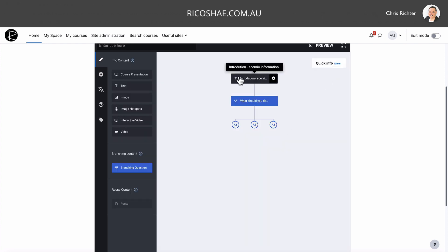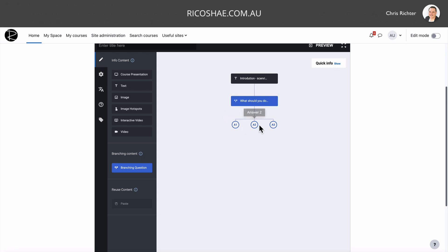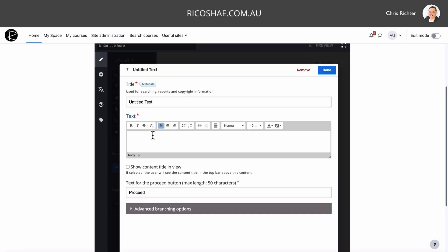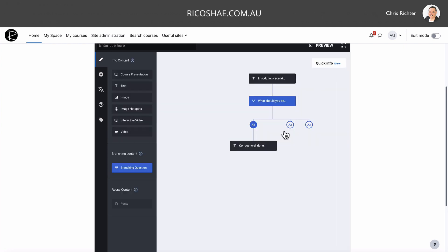So we've got our introductory scenario. We've got some choices that say, what should you do? And then you have the three things that they should do, or you think they should choose from. And then we have our branches that they go to. Our correct one is the first one. So I'm going to put some text after that. So we just grab the text, drop it below. And I'll just say correct. Well done. And we can leave it at that as being the end of the scenario. And that's quite okay.